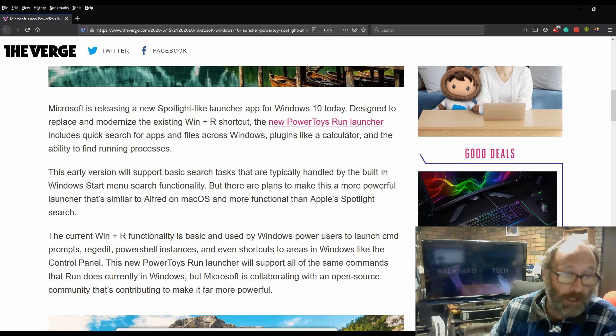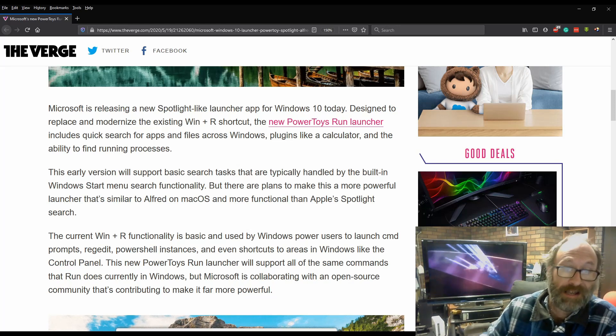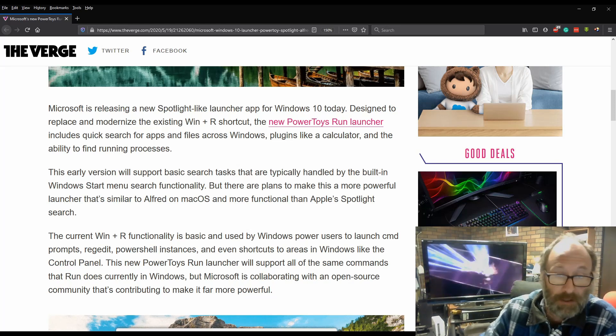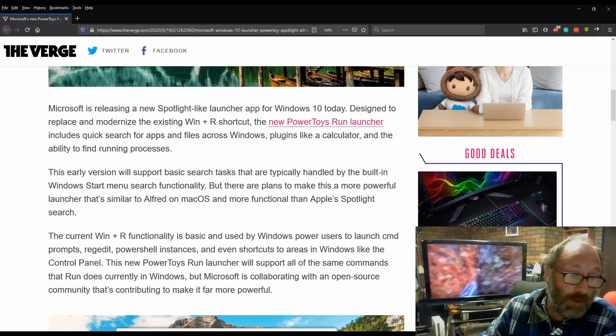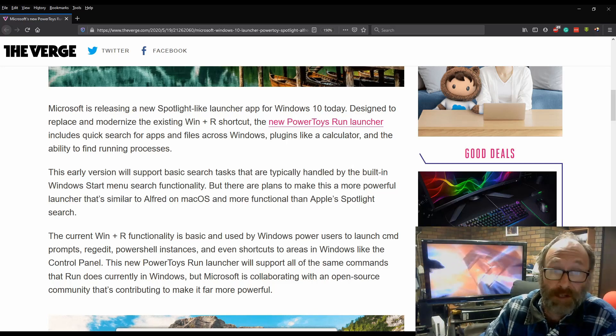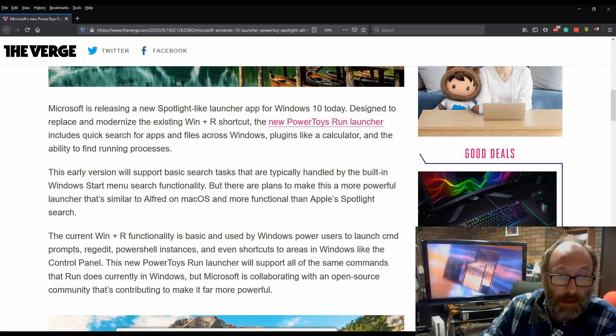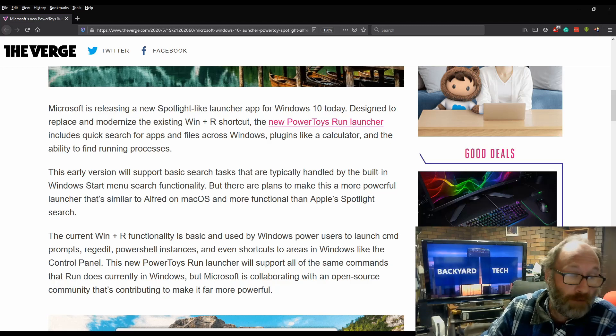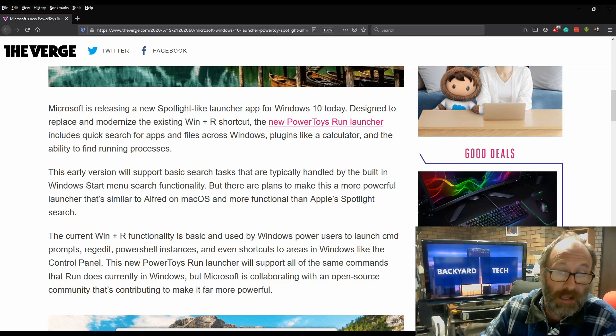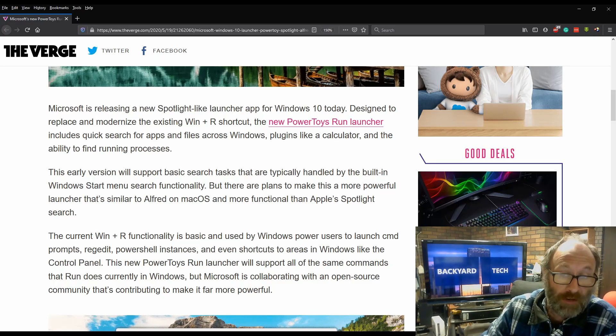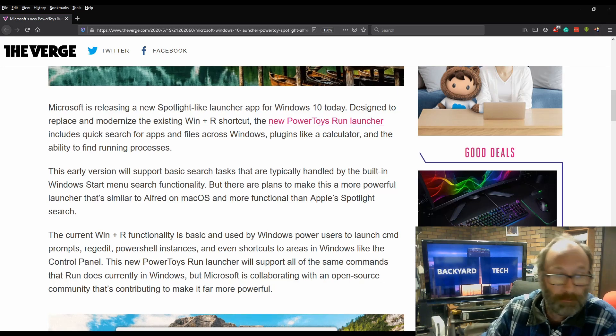This earlier version will support basic search tasks that are typically handled by the built-in Windows Start menu search functionality. But there are plans to make this a more powerful launcher that's similar to Alfred on macOS and more functional than Apple's Spotlight search.